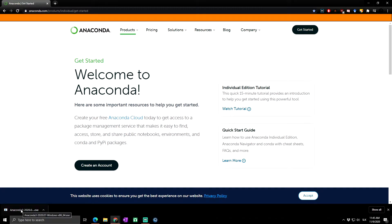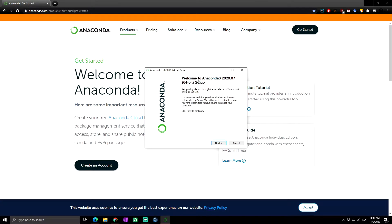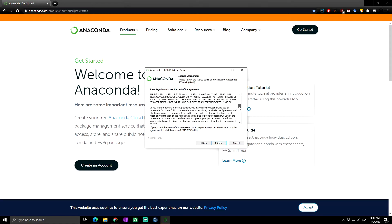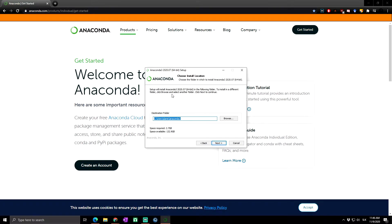Select where you want to download it, or it will start downloading automatically. It's already downloaded, so let's click on it. The installer launches — welcome to Anaconda 2020 64-bit. Click Next, read and agree to the license agreement, then choose whether Anaconda will be installed just for you or for all users.